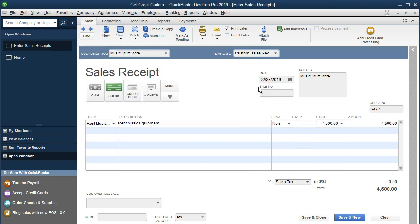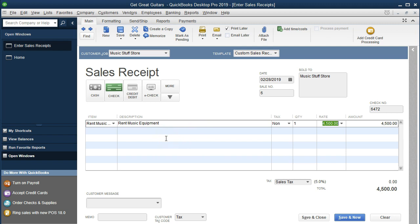The item is not taxable and has now populated as expected. The quantity is one. No sales tax because this is a service, not inventory. When we record this, the journal entry will be an increase to Undeposited Funds (not the checking account directly) and an increase to our new revenue account — Rental Revenue. We save and close the sales receipt.